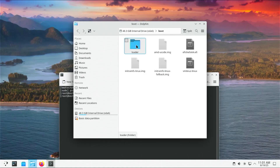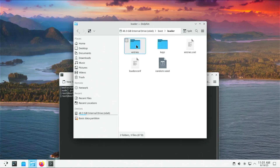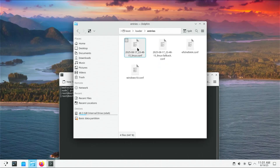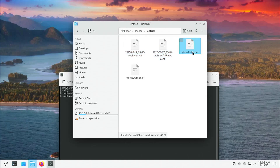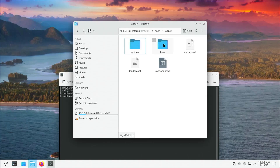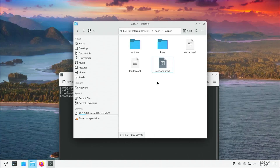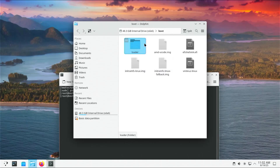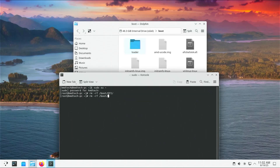If I go into the loader directory, this is where the configuration files are located for systemd-boot. Going into entries, I have a few entries: the Arch Linux entry, the fallback entry, the EFI shell entry, and Windows 10. I have the EFI shell and Windows 10 conf files because I'm dual booting. Going back out, there's also the keys directory with nothing in it, and then the entries.srl, loader.conf, and random seed files. I'm going to delete the loader directory completely.